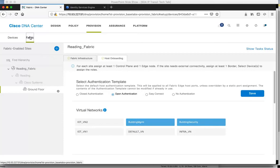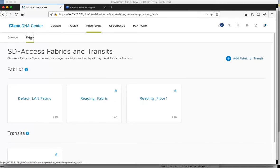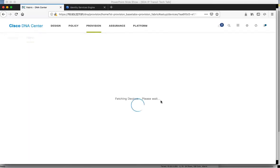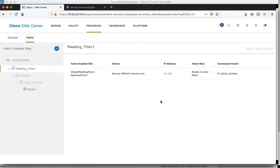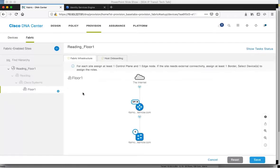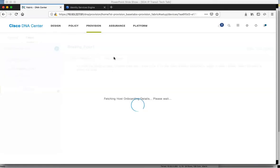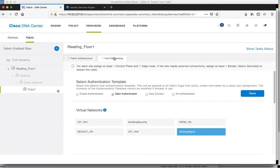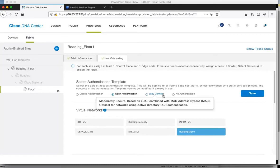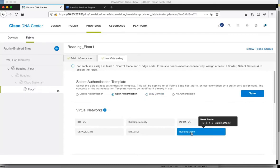Looking at Fabric 2, we can see there's a CAT 9K edge and the ISR border. Looking at host onboarding, the building management VN is assigned along with a host pool/VLAN for Fabric 2 using the 10.5.1 subnet.